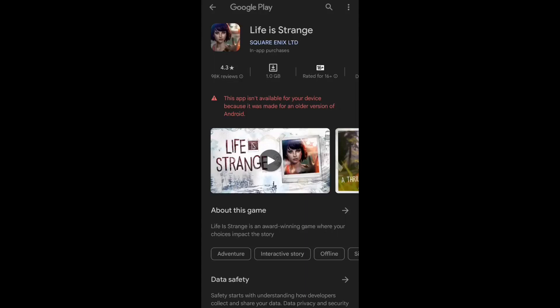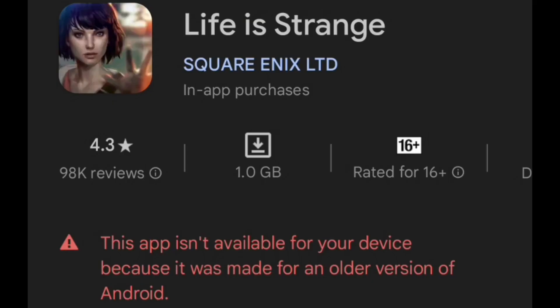Just today one of my friends recommended me to play this game Life is Strange, which is an award-winning game where we can impact the story of each and every gameplay. I got curious and went to the Play Store to download this application, and suddenly there was this problem showing: 'This app isn't available for your device because it was made for an older version of Android.'